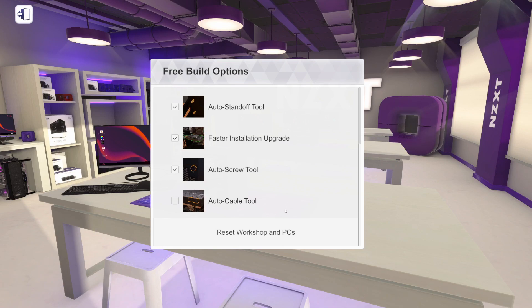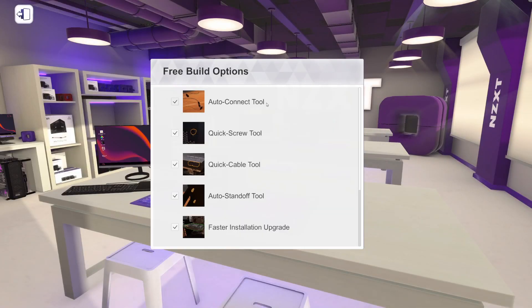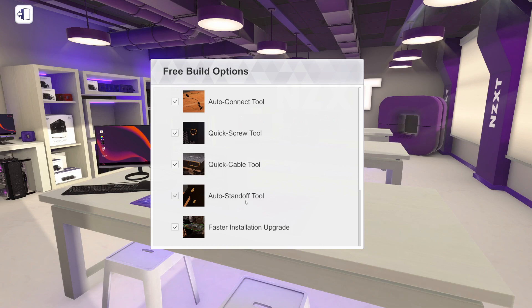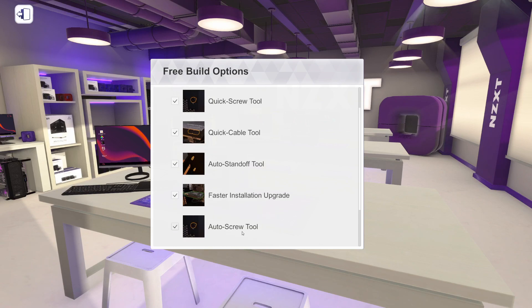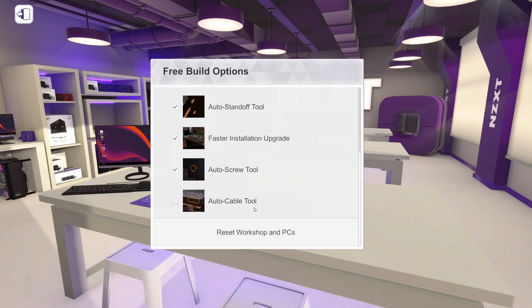These tools are pretty self-explanatory just by their name, but I will quickly go through what each one does. The Auto Connect tool automatically connects the cables to the back of the computer. The Quick Screw tool makes screwing in screws much faster. The Quick Cable tool connects cables by clicking on the component you are cabling instead of clicking on the power supply and the component. My absolute favorite is the Auto Standoff tool, which puts in the standoffs for you. Then there's the Faster Installation Upgrade, which installs components a bit faster. The Auto Screw tool is there for when you just can't be bothered to put in screws. And finally, the Auto Cable tool, which automatically connects cables as you install your components.